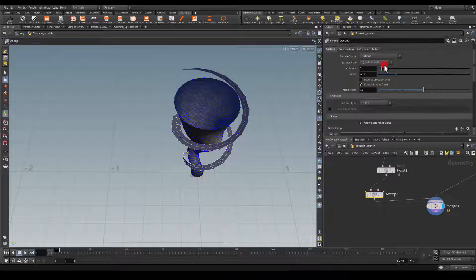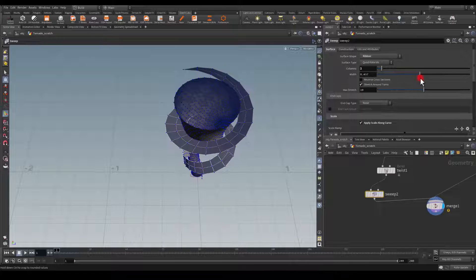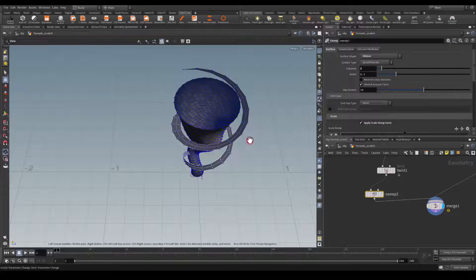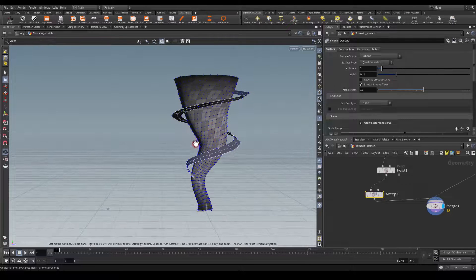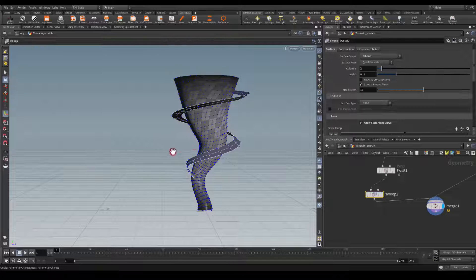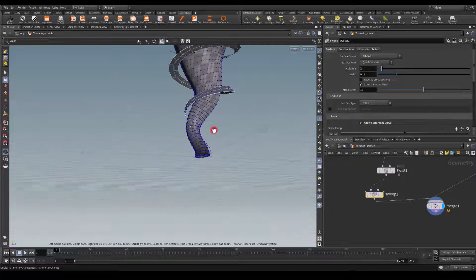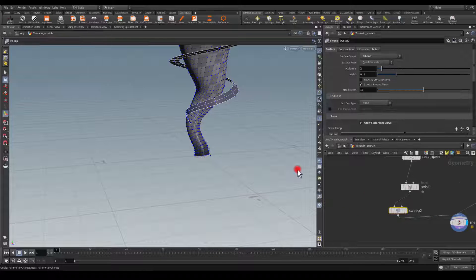So now it might be a good idea to go here and play with the width. If you need this to be slightly thicker, I'm just going to go with a 0.2. And I think that will be enough.